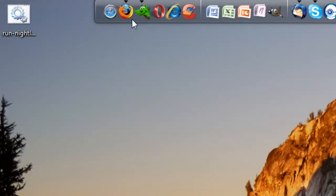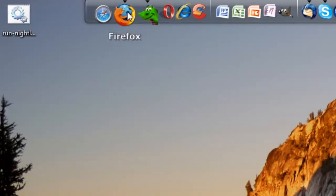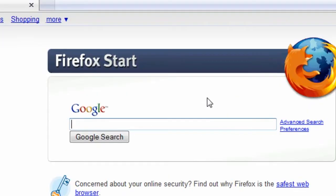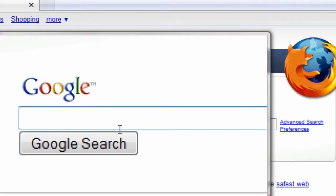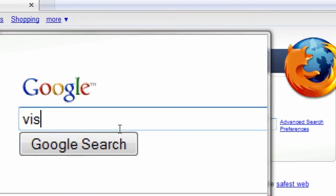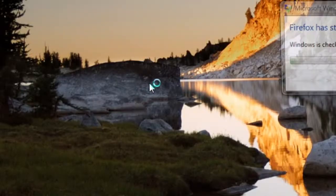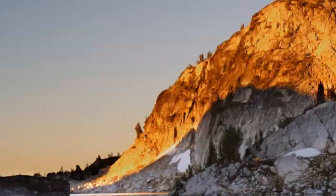So, first we're going to open up a web browser. This is some freeware that I found online. Open up the new search engine and type in Vistart. We've got to crash.